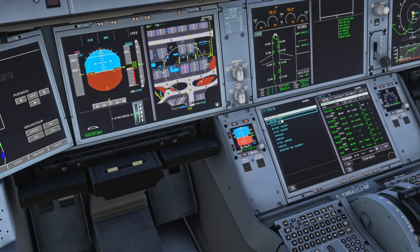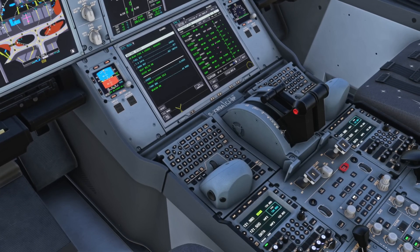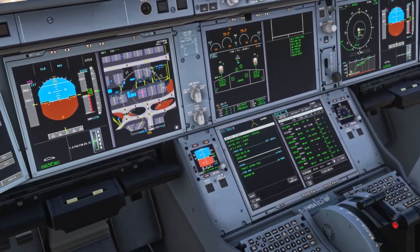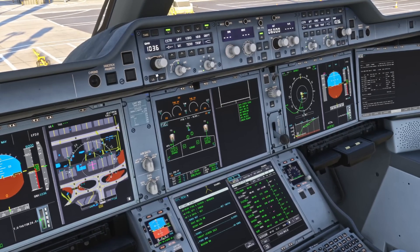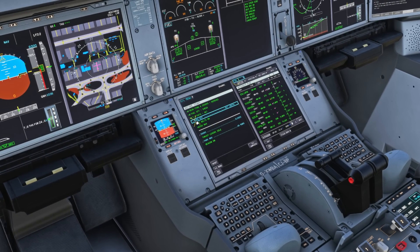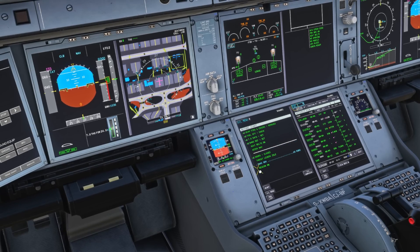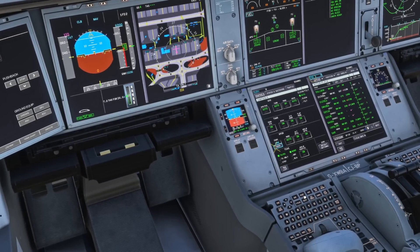We bring up the before start checklist. Gear pins and covers are removed, fuel quantity checked and balanced - we've used a little more on the left side due to the APU running, and we're happy with that. Takeoff data checked, baro ref is 1013.6 set three times - first officer, captain, and ISIS. Seat belts are in green and ADIRS are in NAV, sensed automatically. Doors are closed, thrust levers sensed at idle, park brake on, beacon on. Checklist complete.